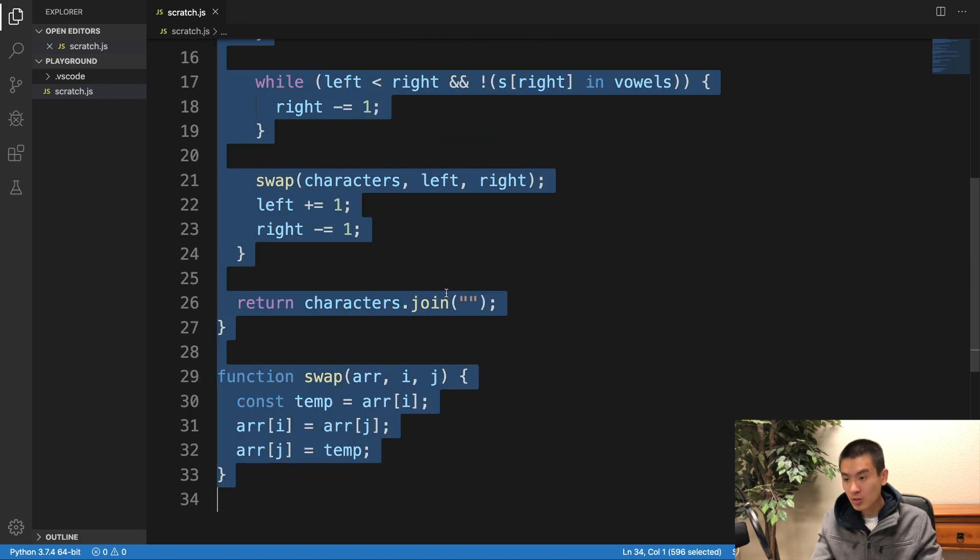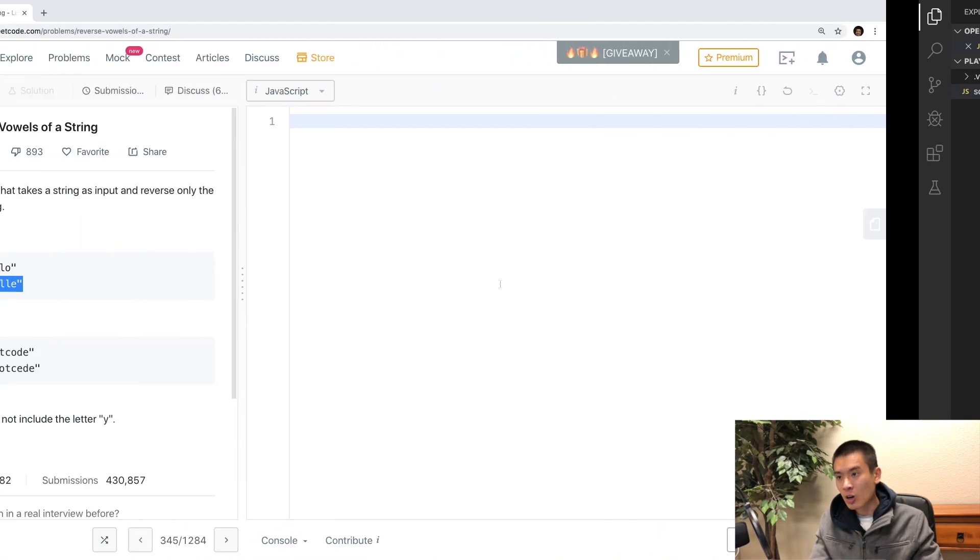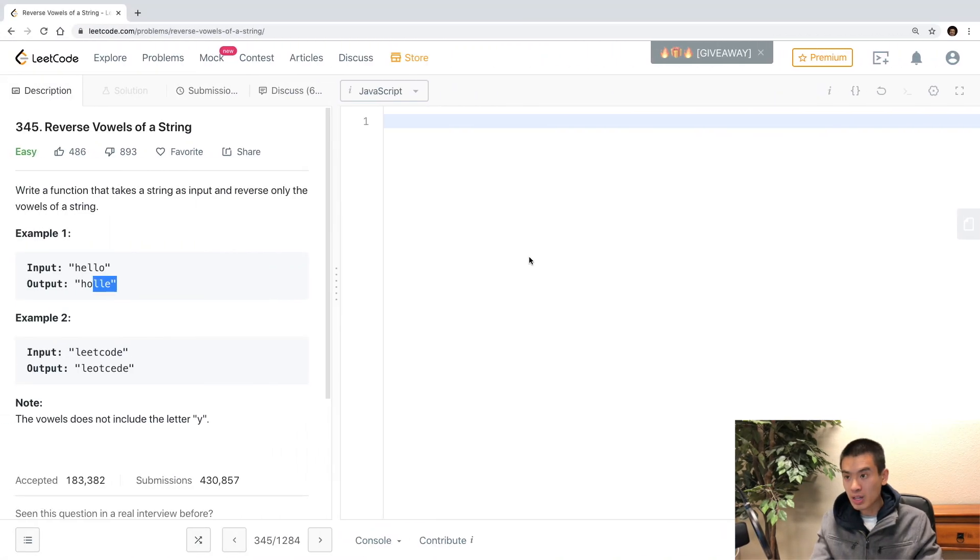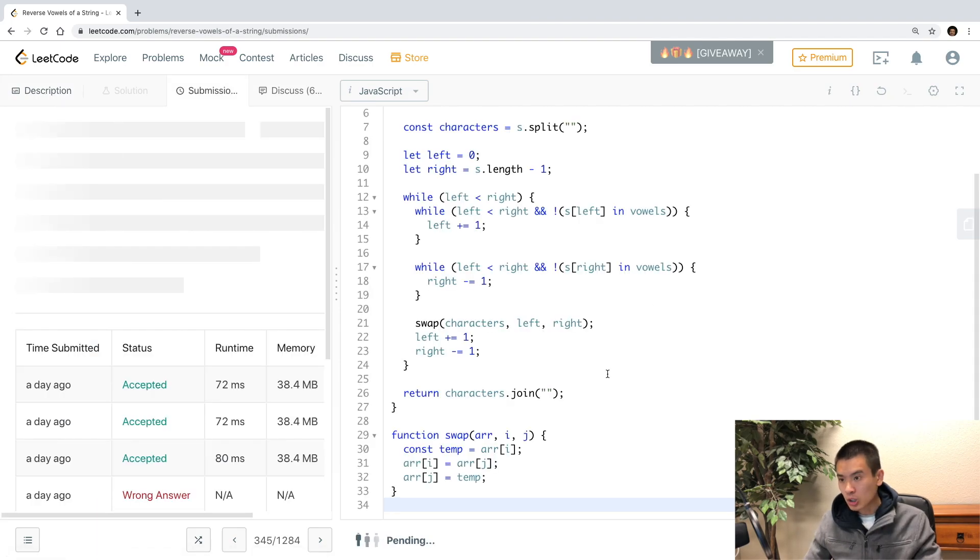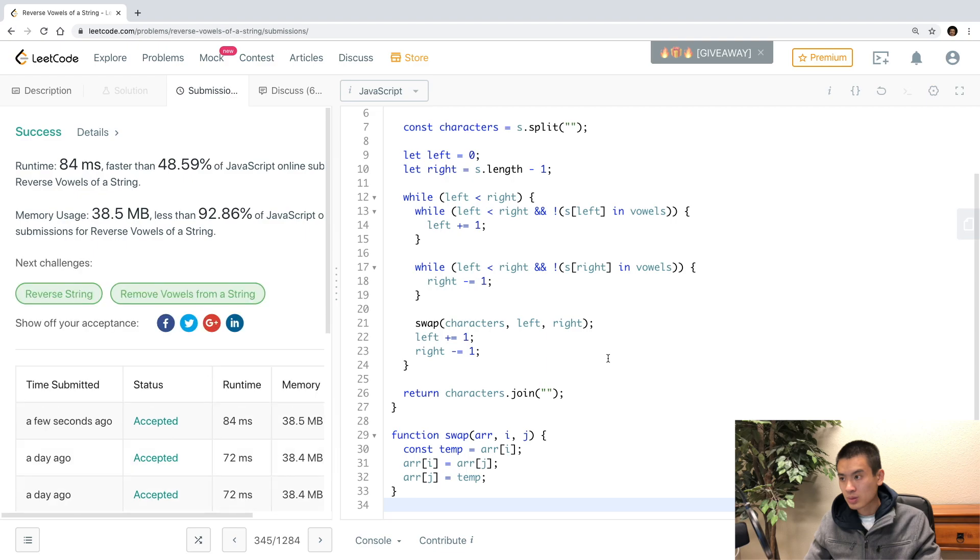So I'm gonna copy everything. Head over to LeetCode, paste it in, make sure it works, passes their tests. Alright, great. It does.